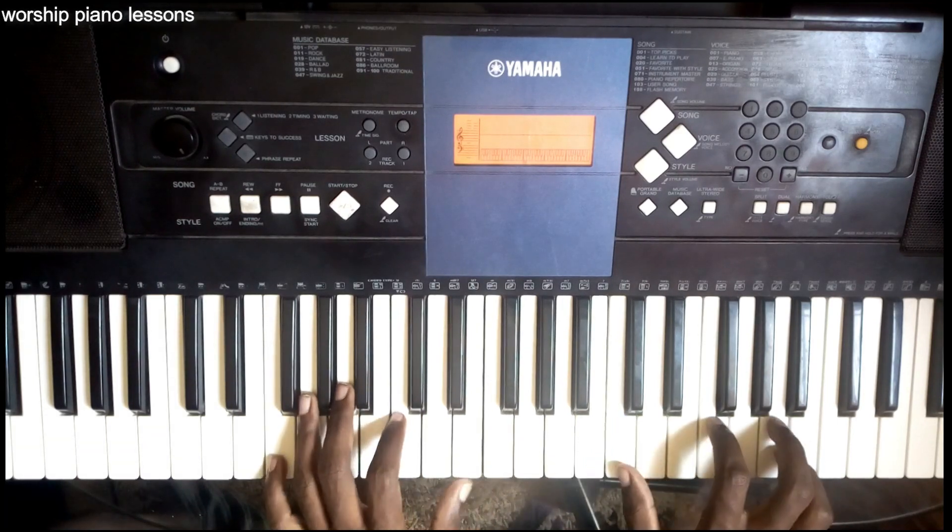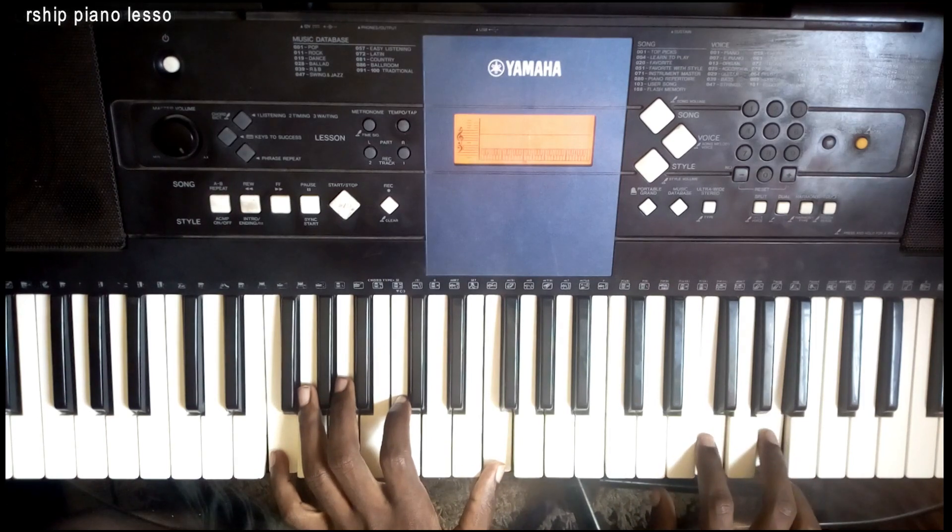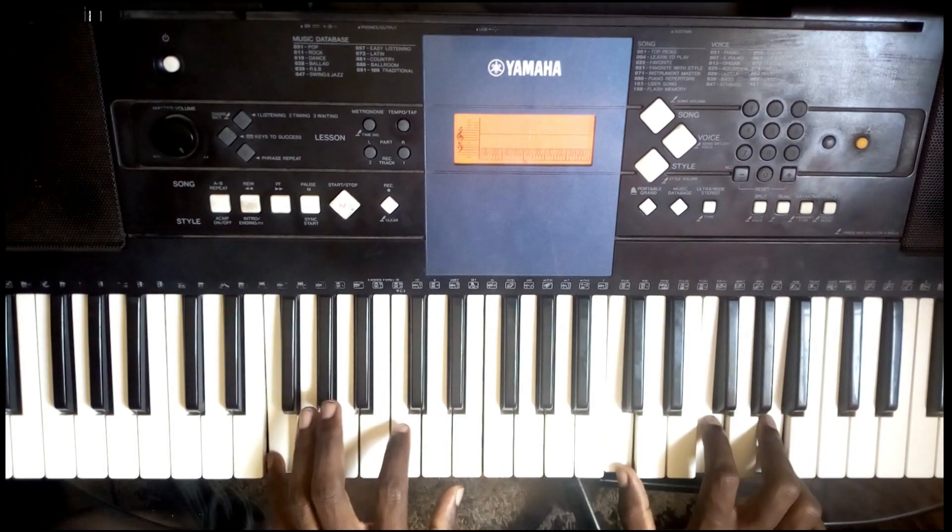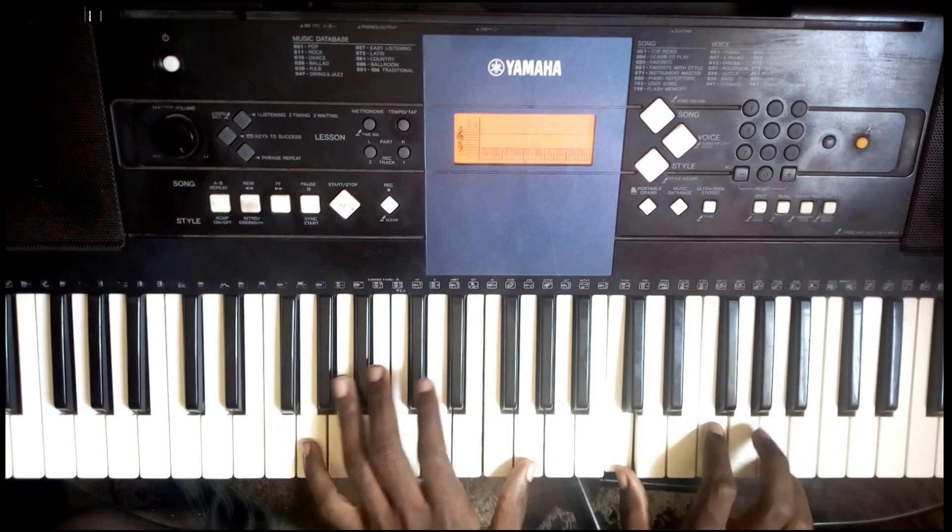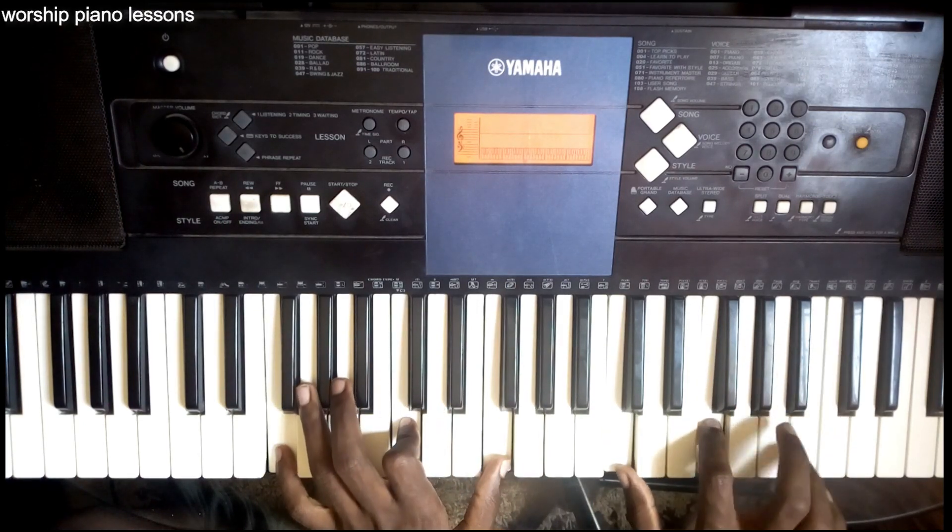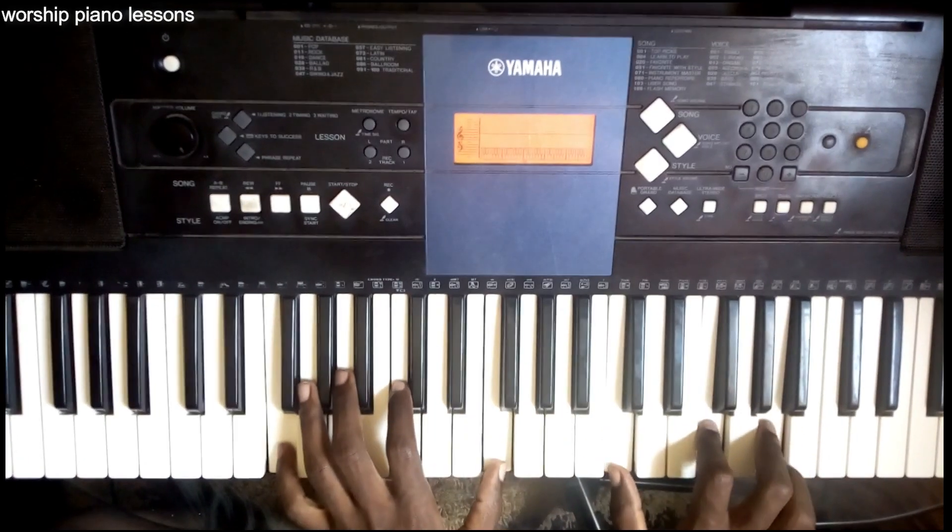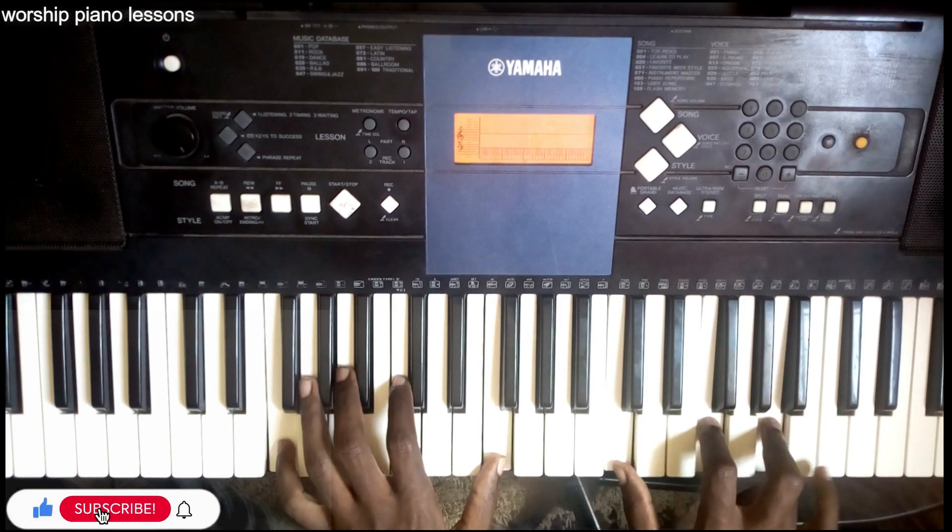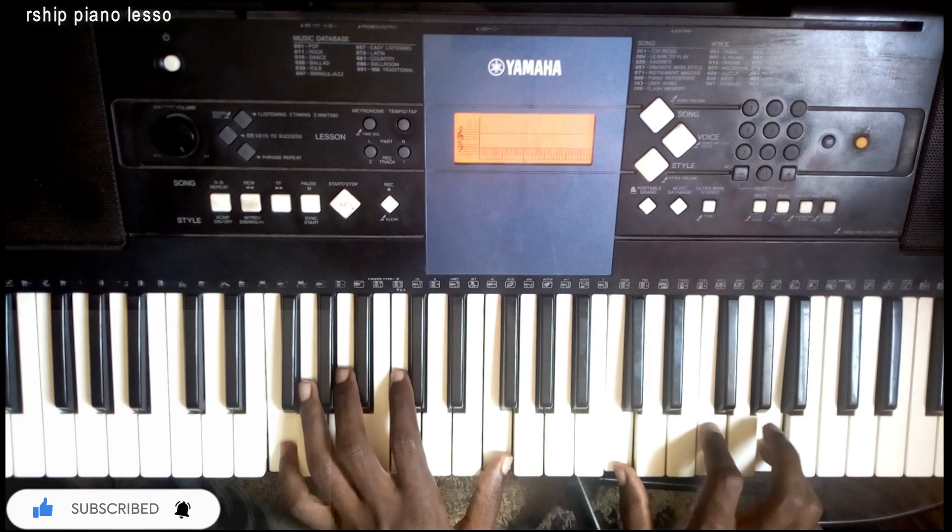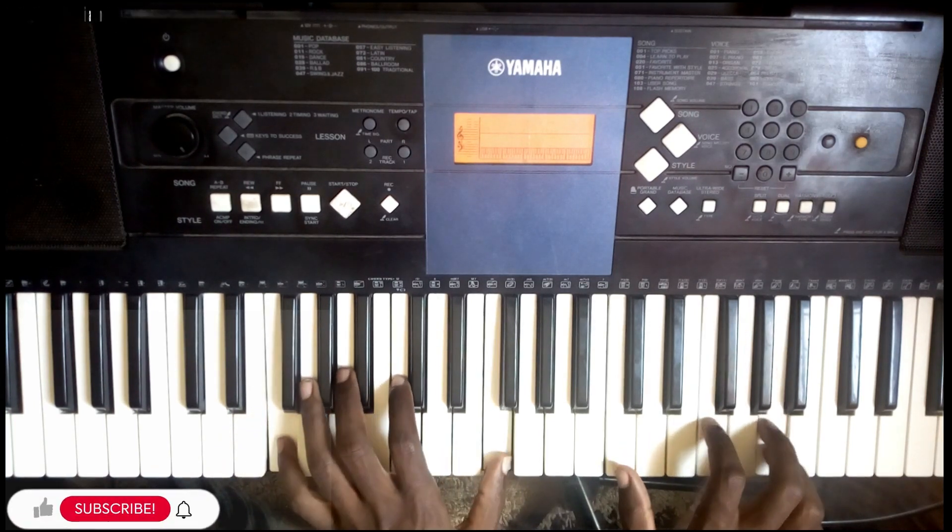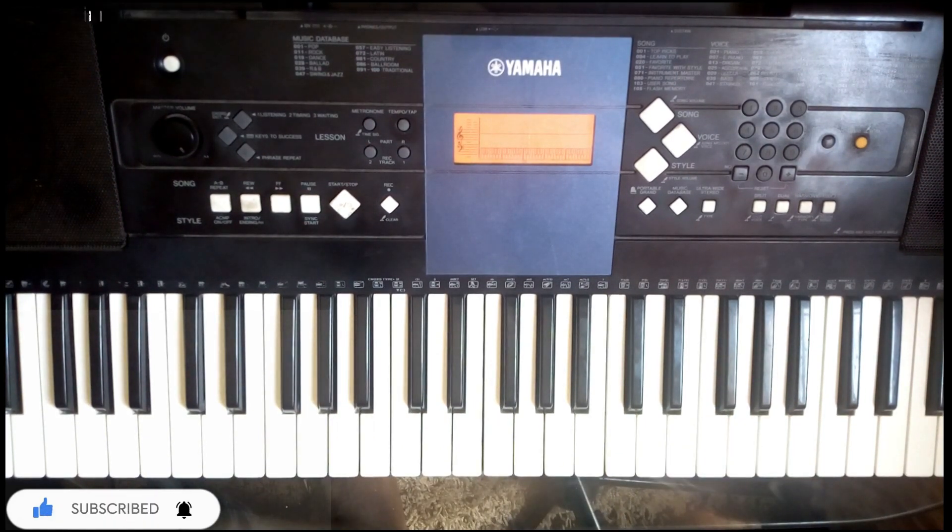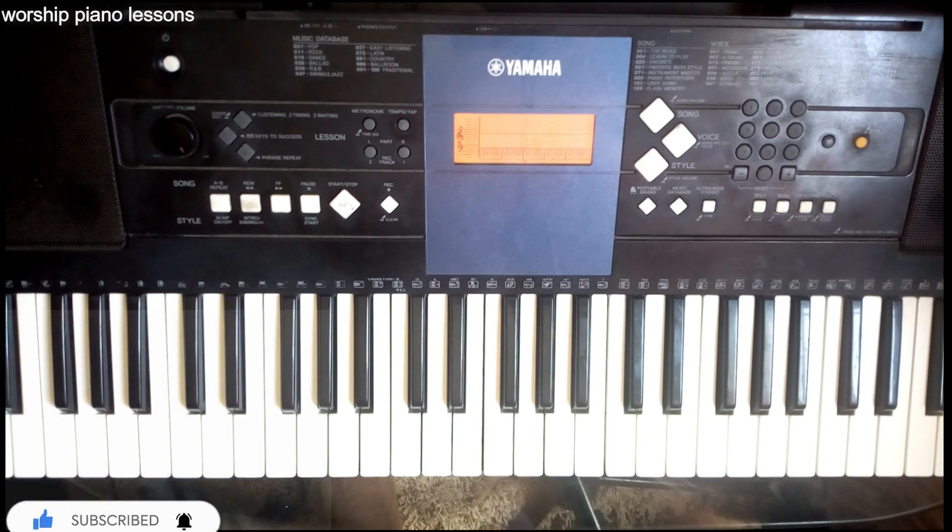Right, so this song goes like... All right, like that. We give you glory Lord, we're going to start with key F now.